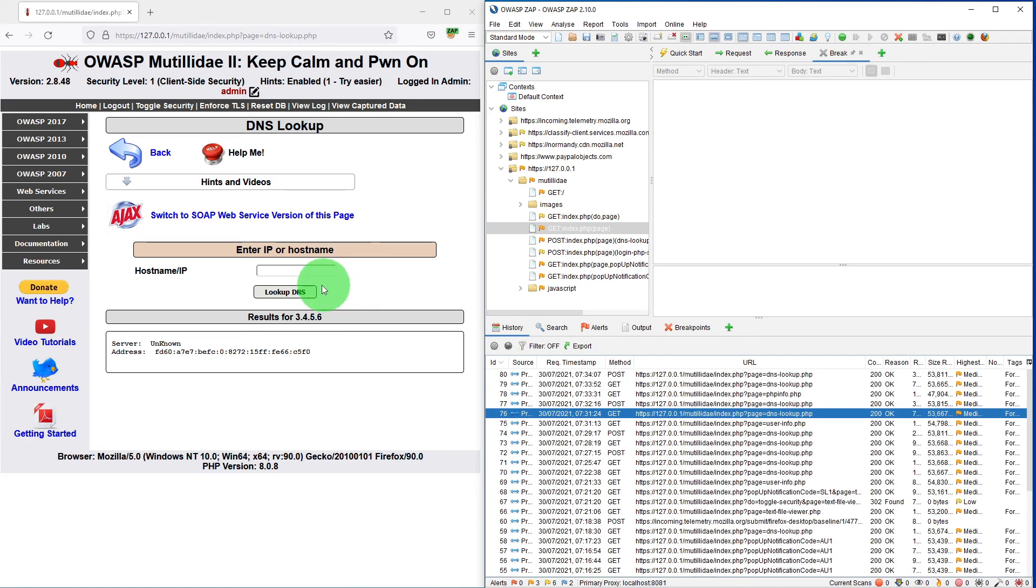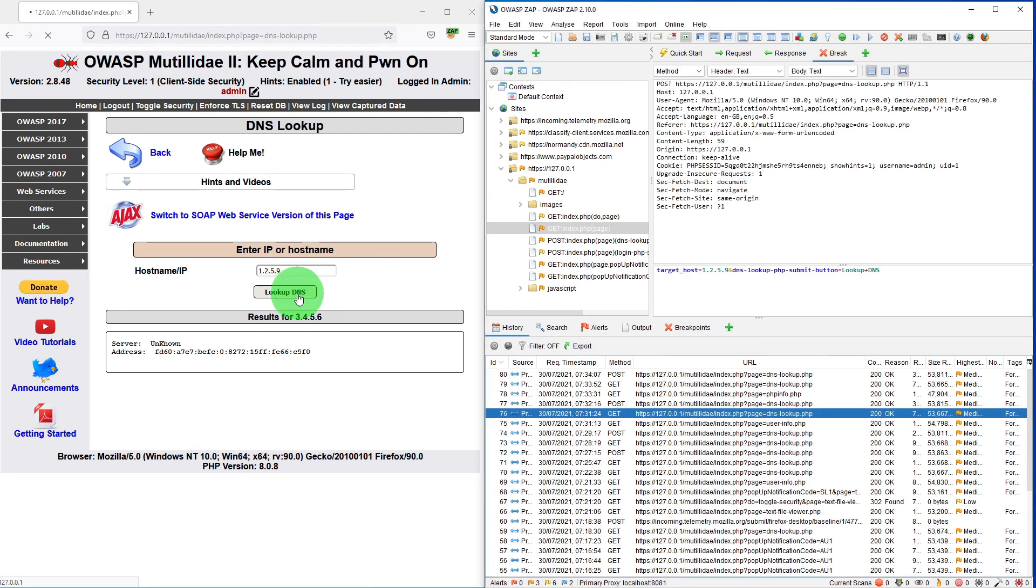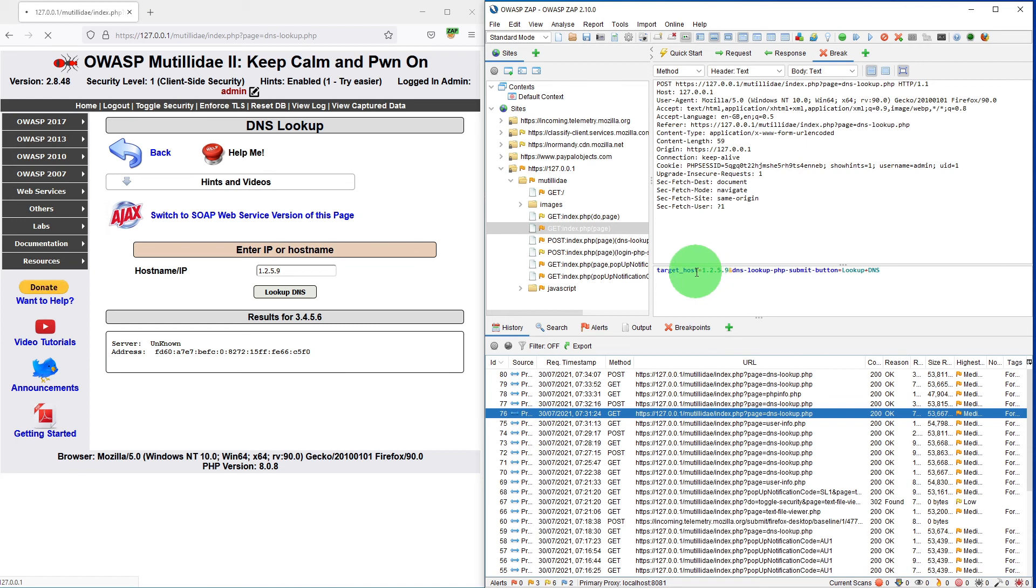So if I search anything for 1.2.5.9 and I click lookup DNS, now our breakpoint has triggered. 1.2.5.9 because it matches the regex.